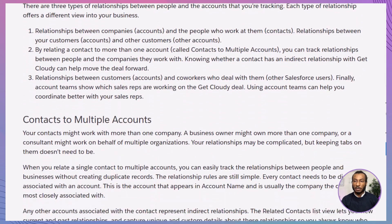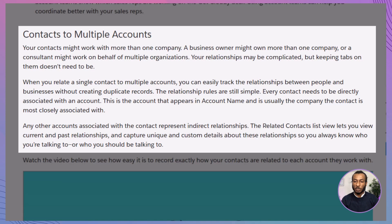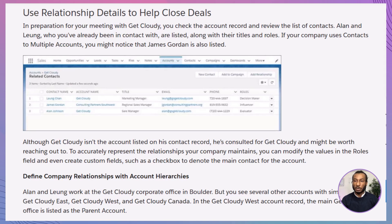Now let's dive into the powerful contacts to multiple accounts feature — a game changer for managing relationships with contacts tied to multiple businesses. Imagine a single point of contact who oversees several shops or consults for numerous clients. This feature highlights two types of relationships: direct relationships, showcasing the primary account tied to the contact, and indirect relationships, revealing additional associations displayed in the related contacts list for an account. Once enabled by an administrator, this tool provides seamless visibility into who a contact collaborates with and in what capacity, all without the need for duplicate records.